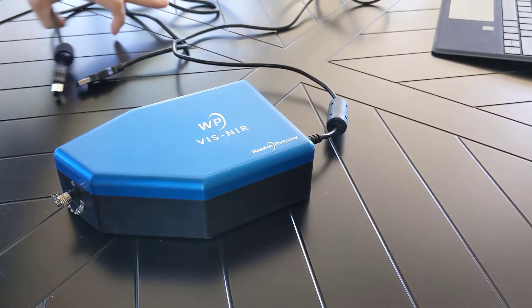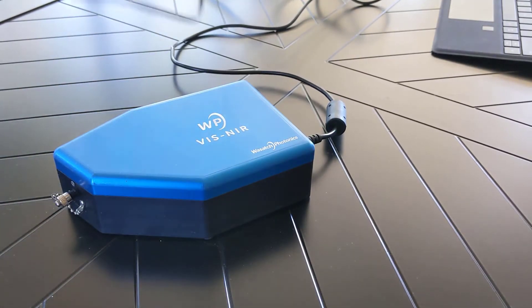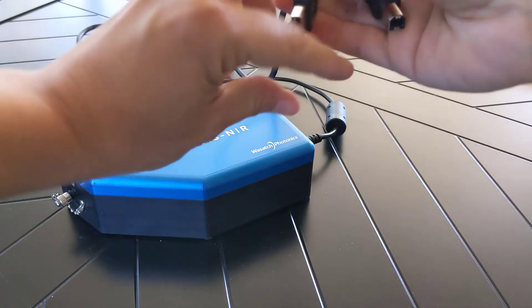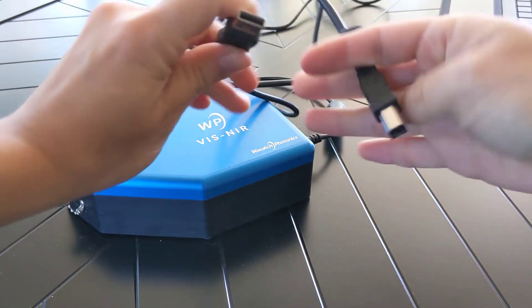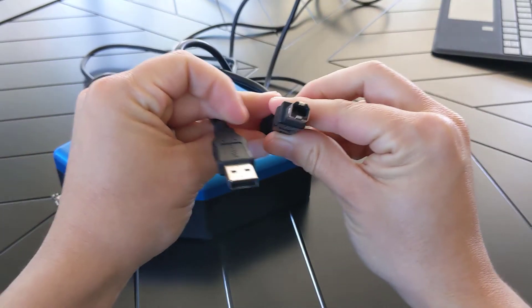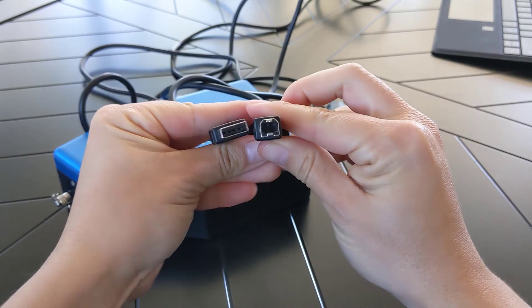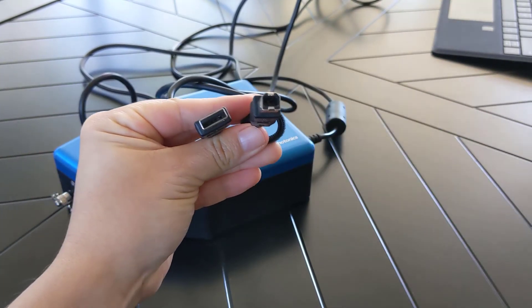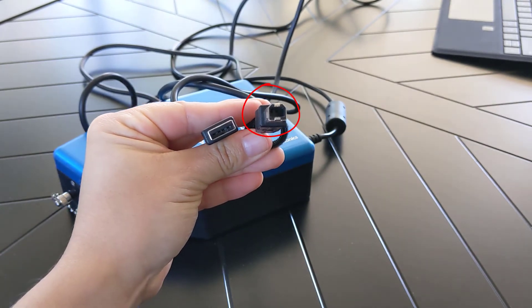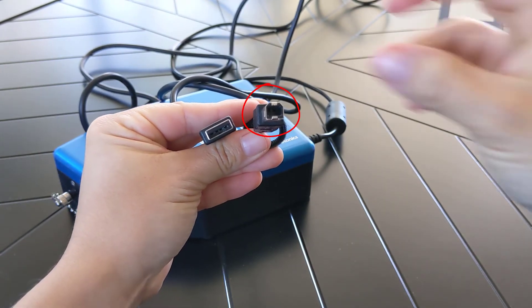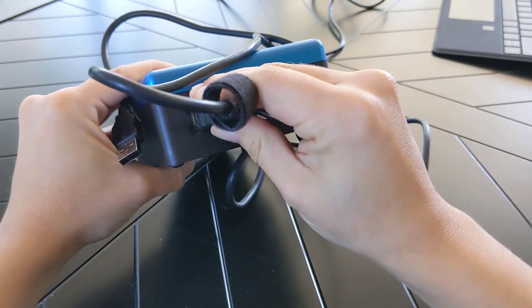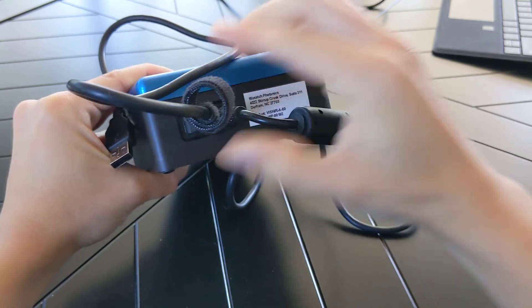let's connect it via USB to the computer, laptop, or tablet that has the Enlighten software installed on it. Now we take our USB cable that came standard with the spectrometer and connect the type B end, as shown by the red circle, into the spectrometer like so.